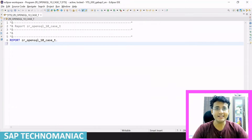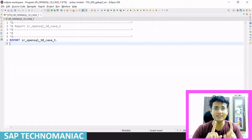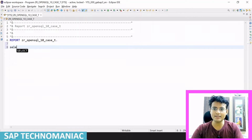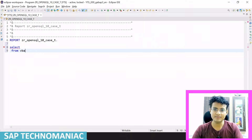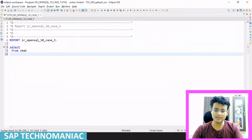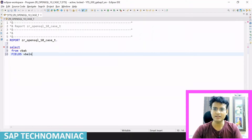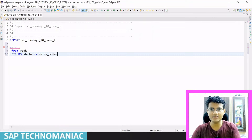For understanding the CASE statement, I created a simple report program. We will write one SELECT and understand the CASE statement. Let me write a simple SELECT statement on the VBAK table as usual. SELECT from VBAK — and I want VBLN as the sales order, with an alias name.